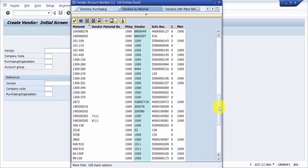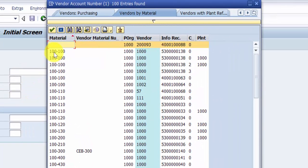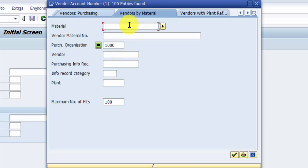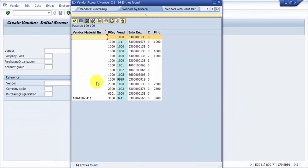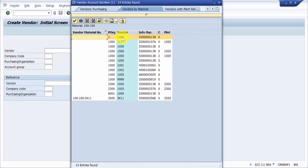For example, this one is 100-100. I would have given 100-100, the purchasing organization, and hit enter. You can see it will give me the vendor material number like 100-100-3411. Here you can see these many vendors are available from whom we are buying this particular material - 1000, 1001, 1002, 1005, 9999, 1003.